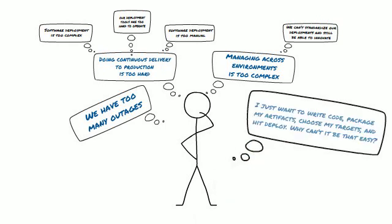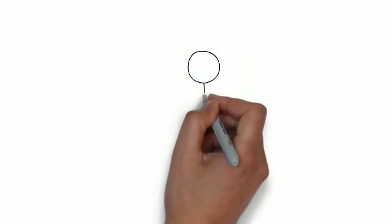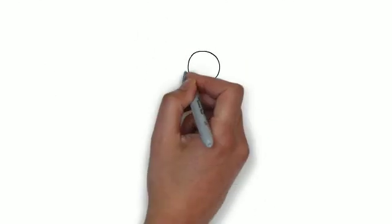We have too many outages. I just want to write code, package my artifacts, choose my targets, and hit deploy. Why can't it be that easy? But does it have to be that hard?